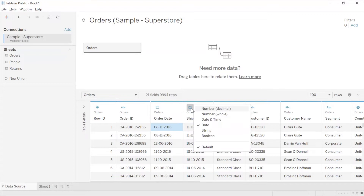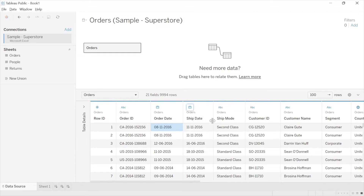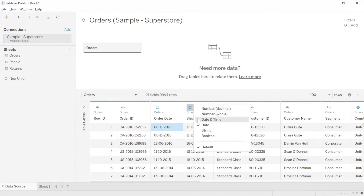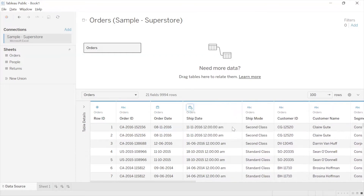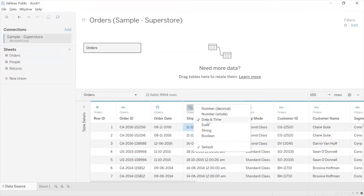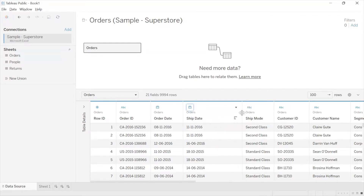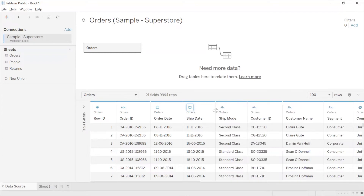Generally Tableau does a good job identifying data types accurately, but if you feel the data type is incorrect and needs to be changed, it's very simple — click on the data type icon and choose the appropriate data type. Let me select Date and Time for this field. Tableau assigns Date and Time; since there is no actual time here it gives a default time of 12 AM. A calendar with a clock icon indicates Date and Time. I'll switch it back to Date. That is how you change the data type.